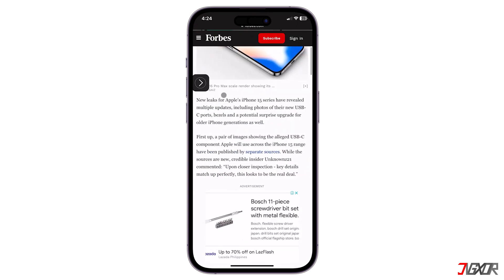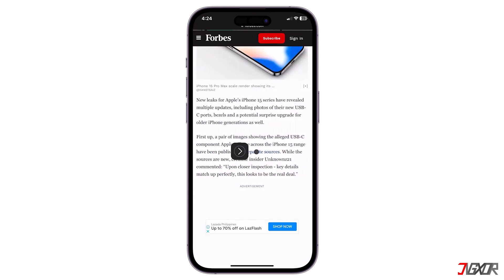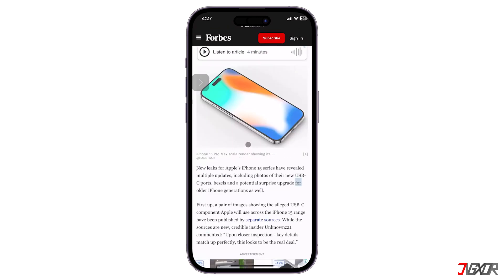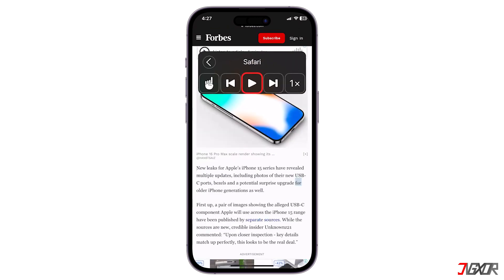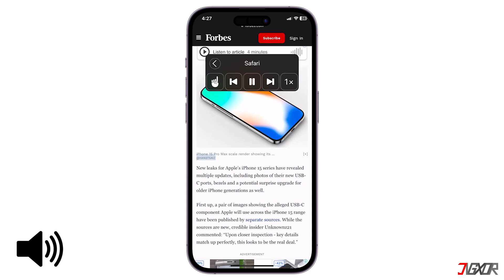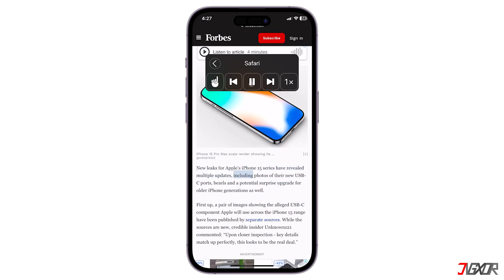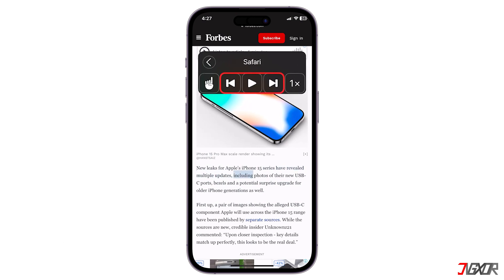When the controller appears, drag it across the screen to position it where you're comfortable. Tap the button to display the controls and click the Play icon to hear all on-screen text read aloud. You can also use the controller to pause, skip forward or backward, and change the speaking rate to your liking.